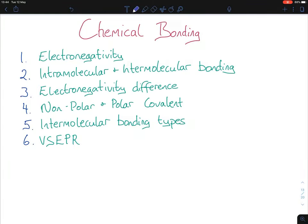Hi everybody, today we're looking at an overview for chemical bonding. Chemical bonding is a huge chapter in chemistry because it comes up in so many different places. There is a question on chemical bonding — it's usually question 11. Questions 10 and 11 both have A, B, and C, and you must answer two out of three, worth 25 marks each. Chemical bonding is usually worth 25 marks.